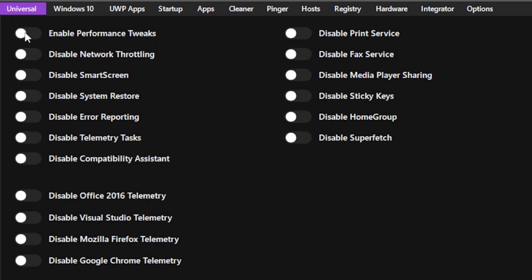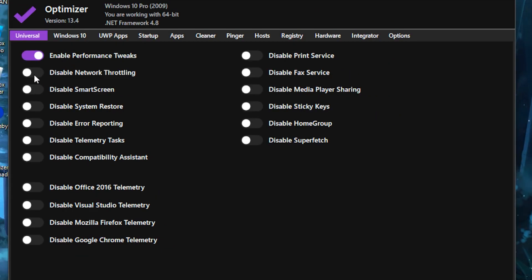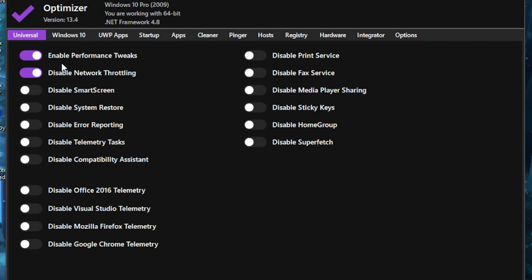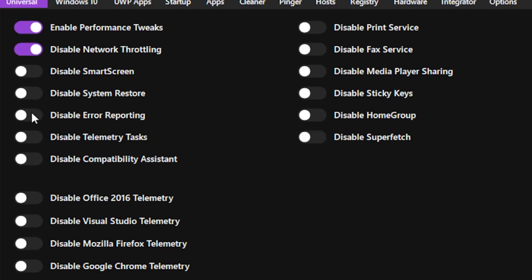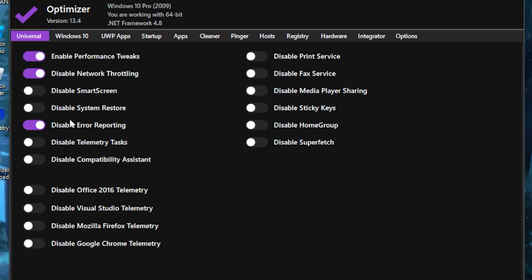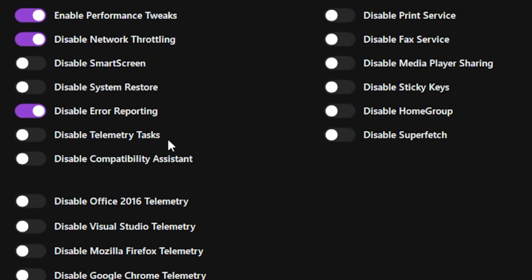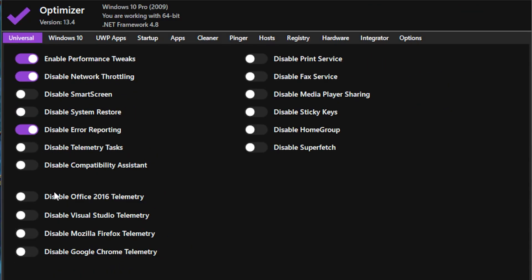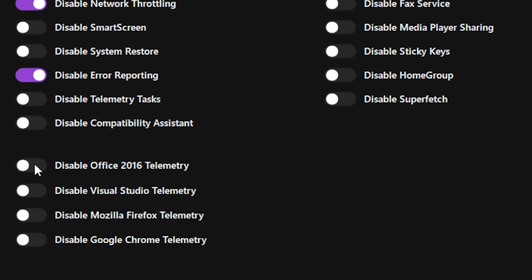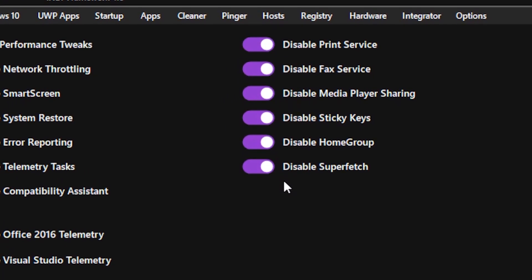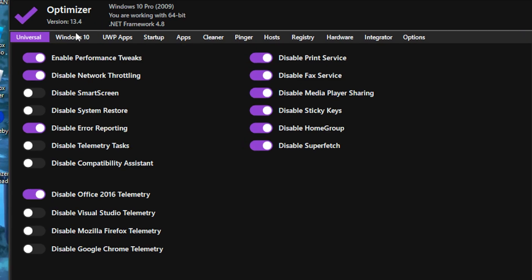Once the application is open, you want to enable performance tweaks, then disable network throttling. After that, head over to disable error reporting and click on that. Then head over to disable telemetry, click on that, and also disable Office 2016 telemetry. Basically you want to disable all of these options.